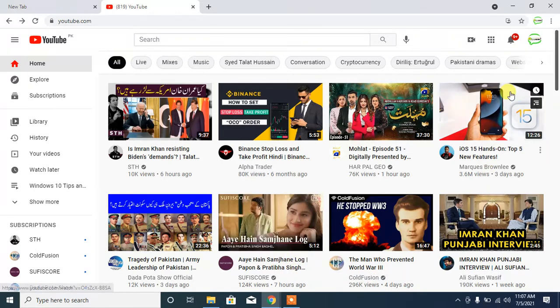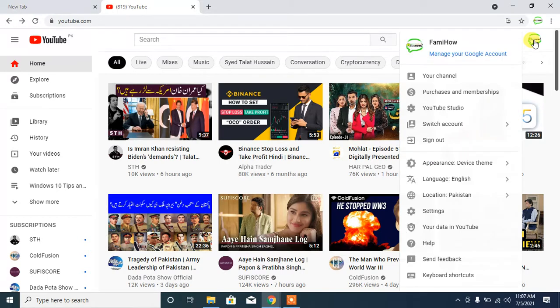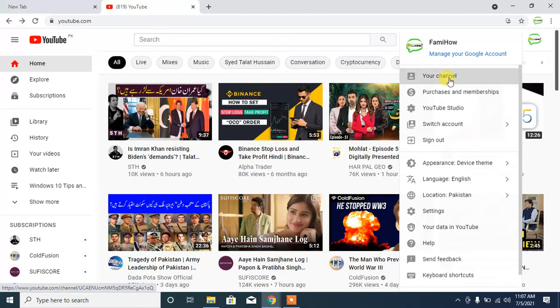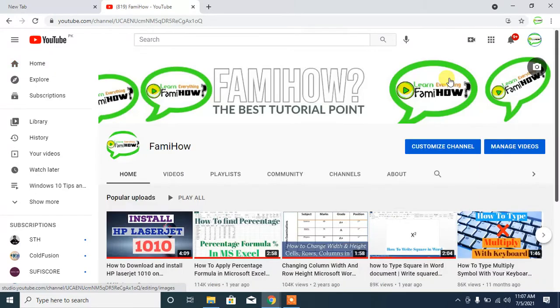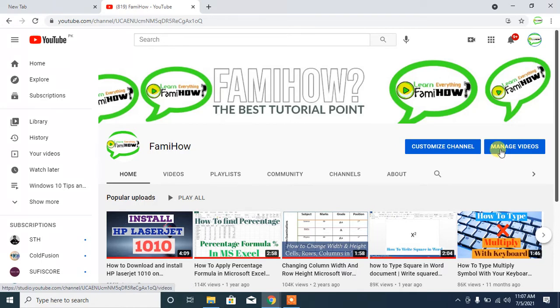First of all, click your channel icon here, then from here click Your Channel, then from this page click Manage Videos.